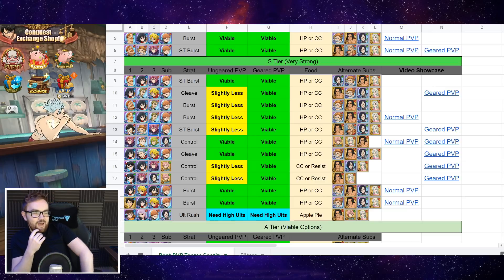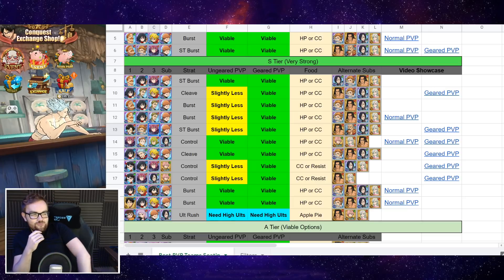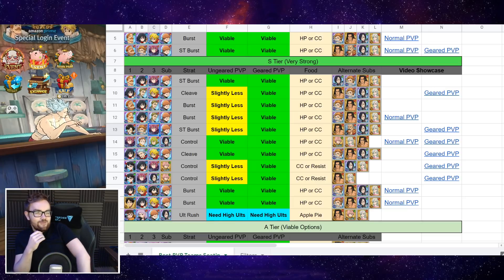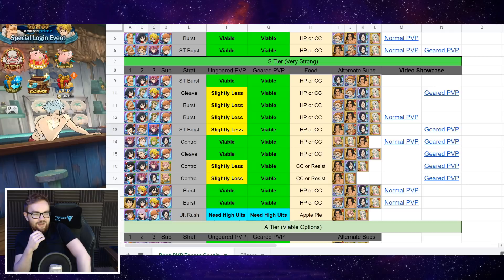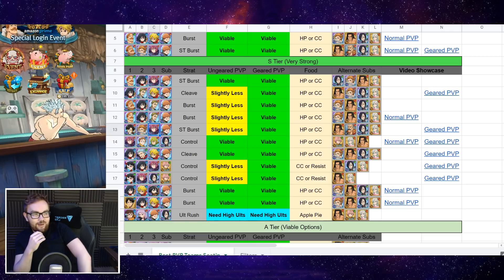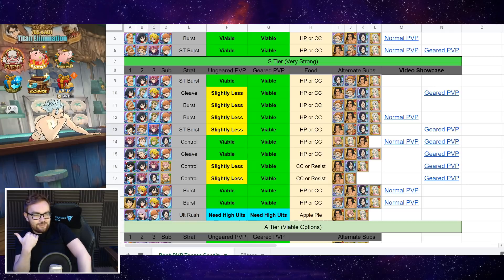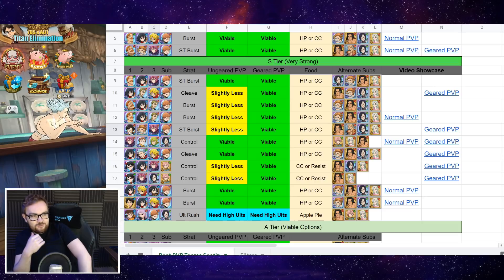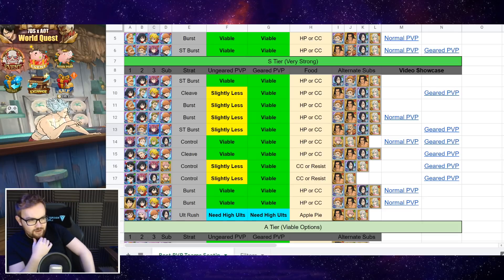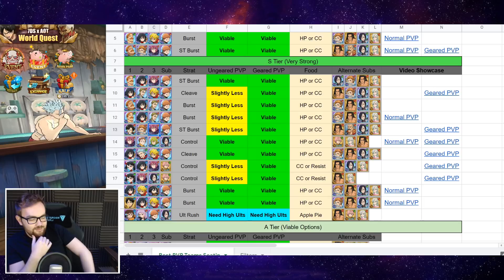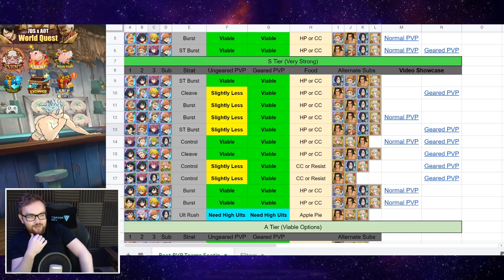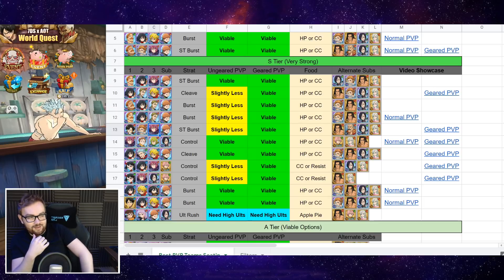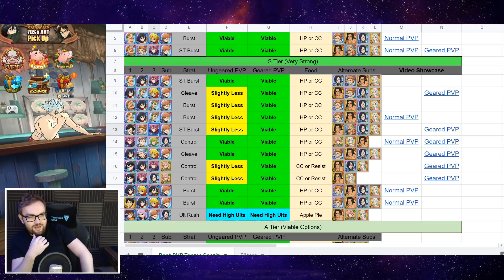Then next up, a comp I would really only recommend for geared PvP as well is Levi Gold Rush. Now overall, Escanor I think is the better character when it comes to mono-red Gold Rush teams. However, Levi is pretty ridiculous man.